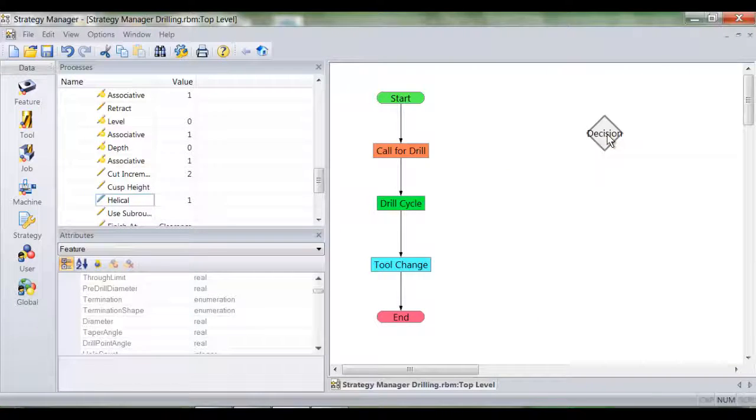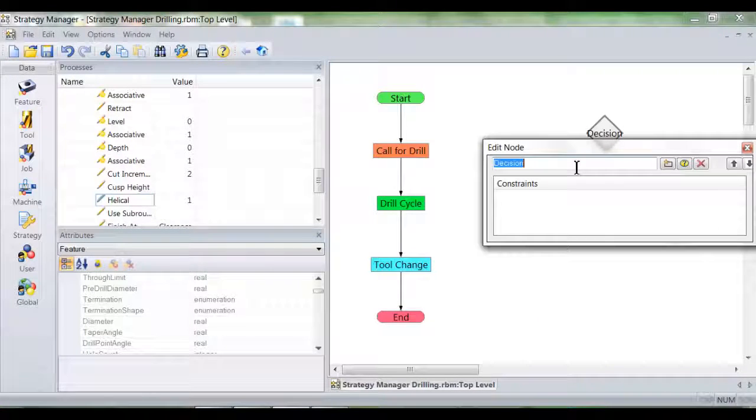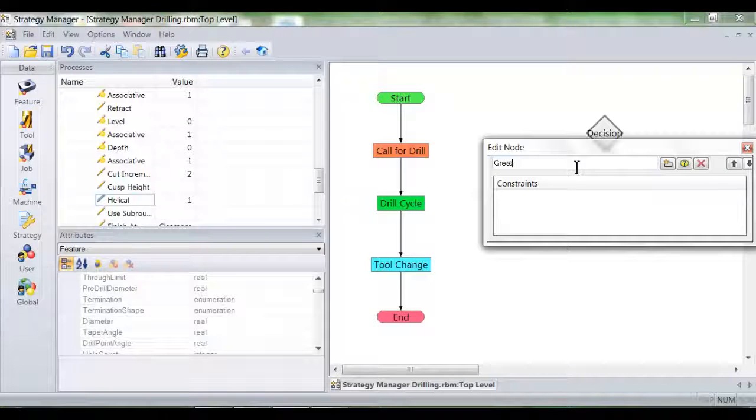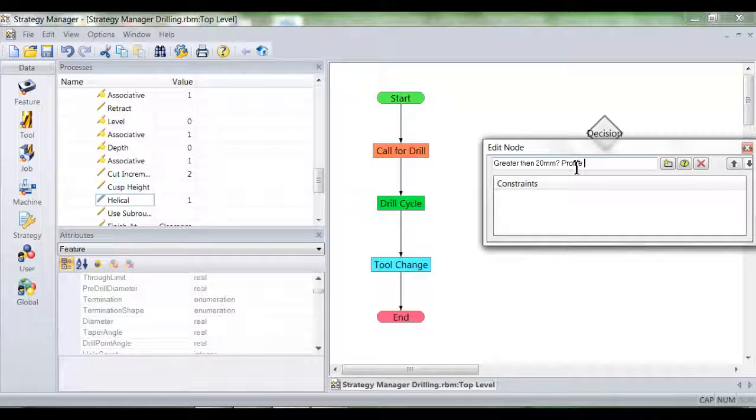So through a right hand click I've created a decision node and I'll retitle this decision node and state a constraint. The constraint is going to say, is this hole greater than 20mm?